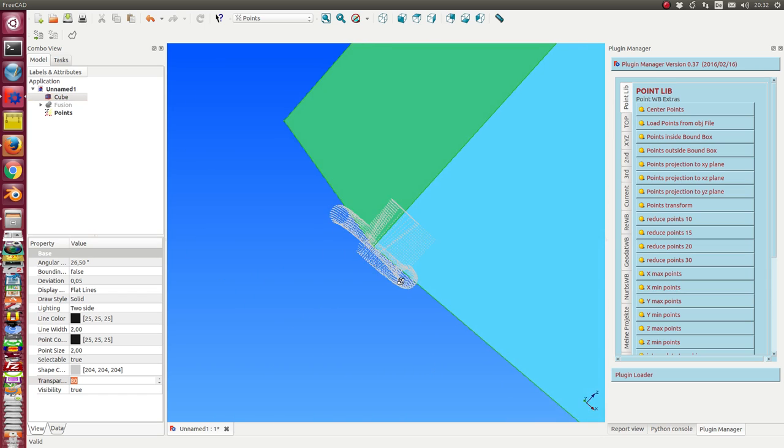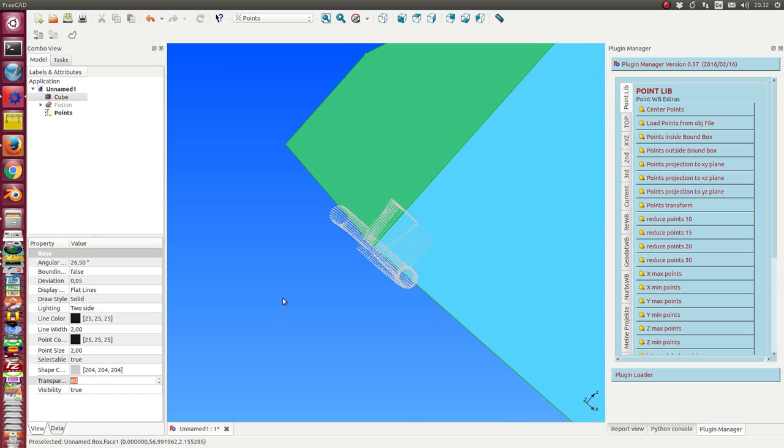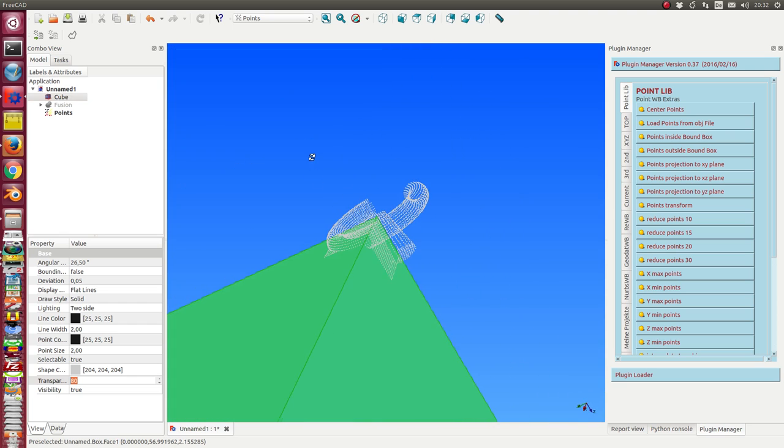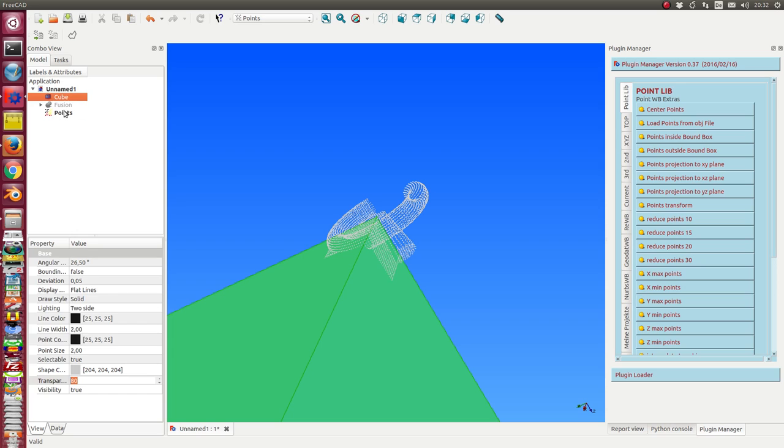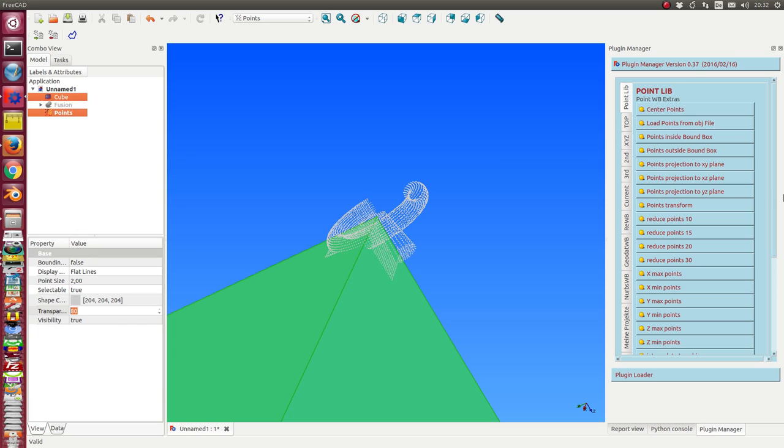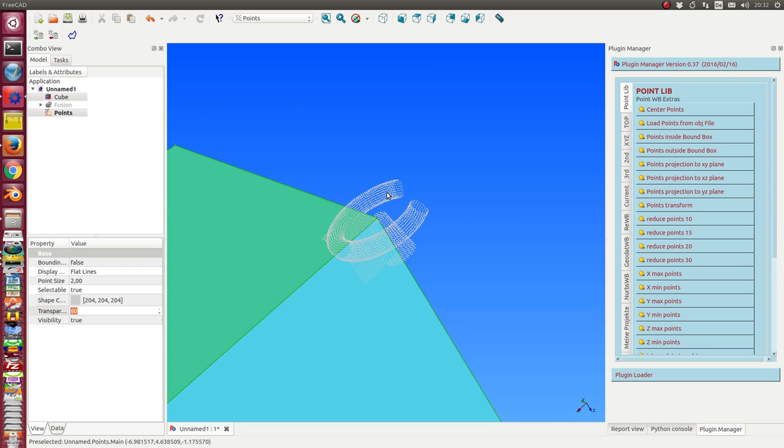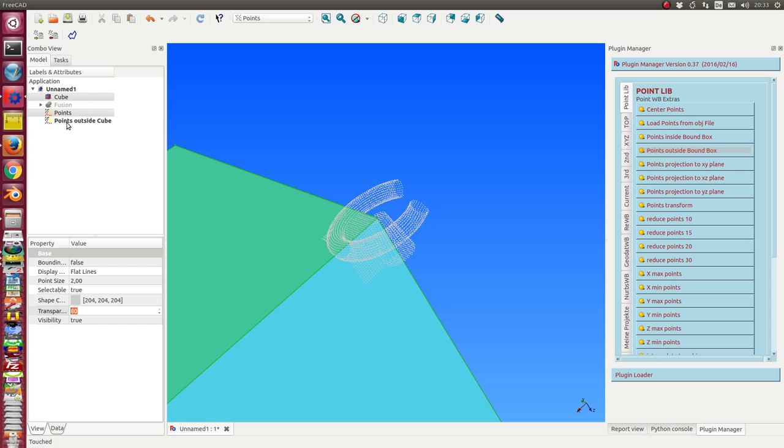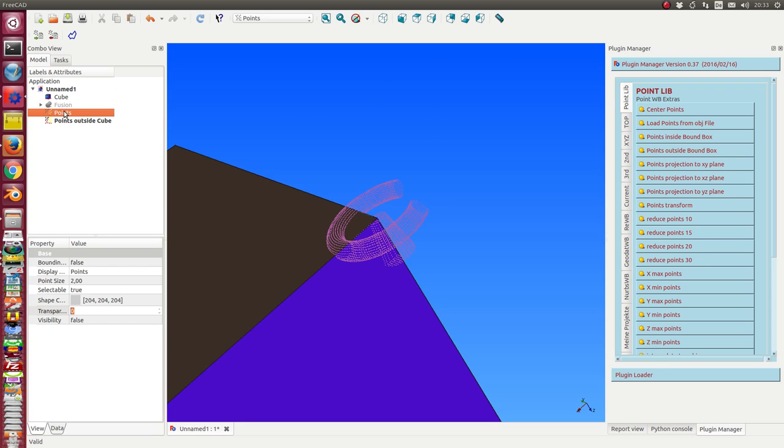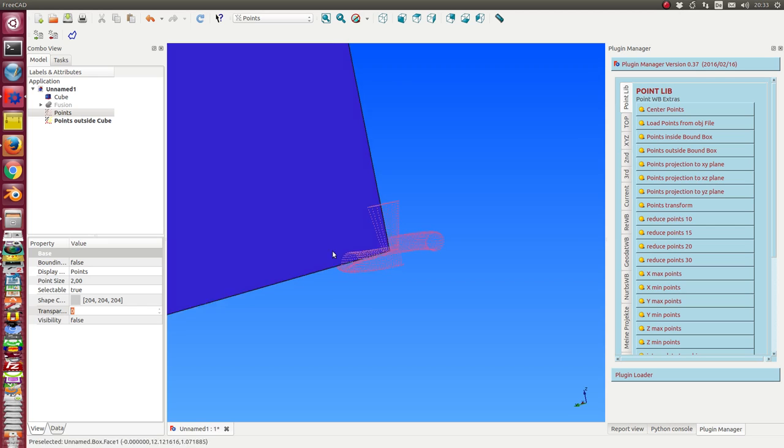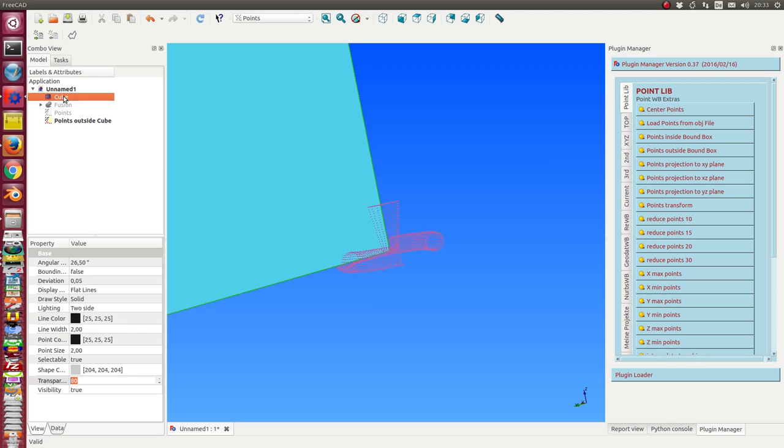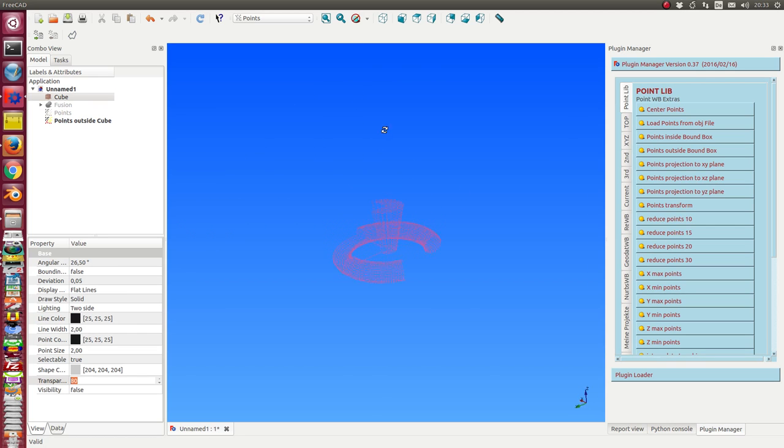I select this one and here is a list of new methods I have written yesterday and today, and I will put them into an extension of the Points Workbench. It's a first prototype. So I have selected these two objects and now I can ask the question: the points outside the bounding box.